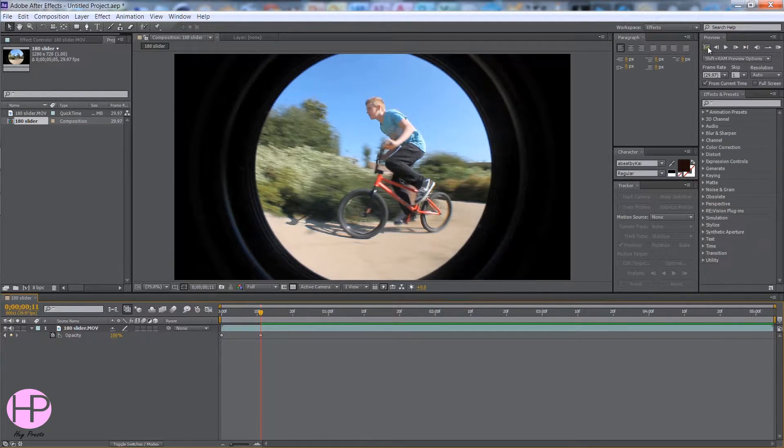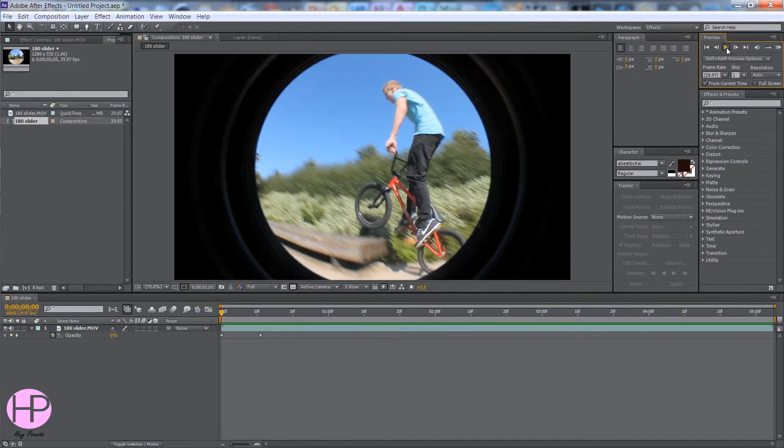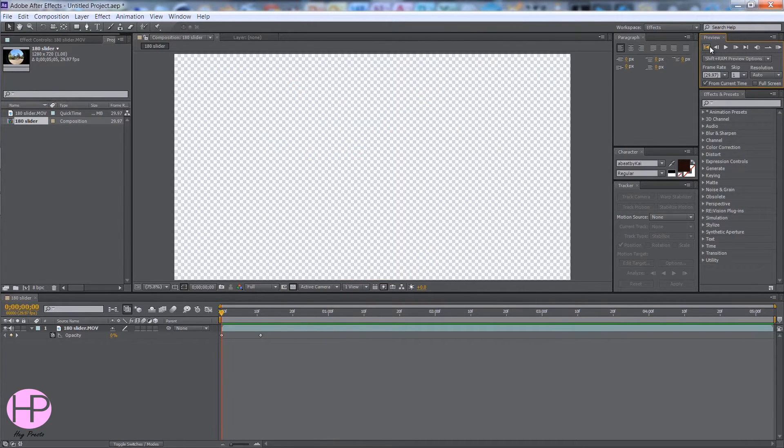So if we press play, you can see that it fades in.